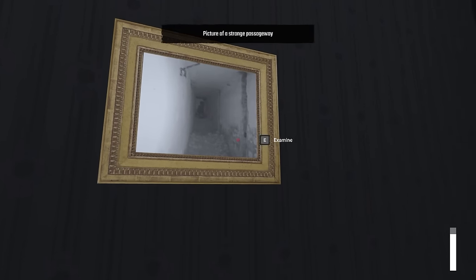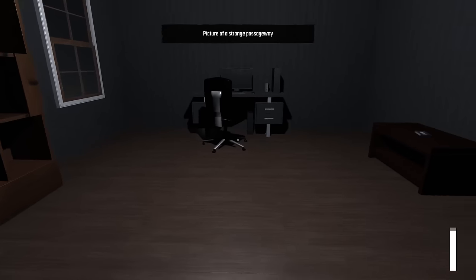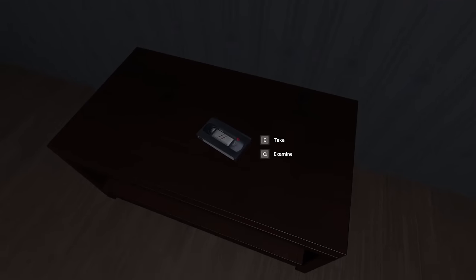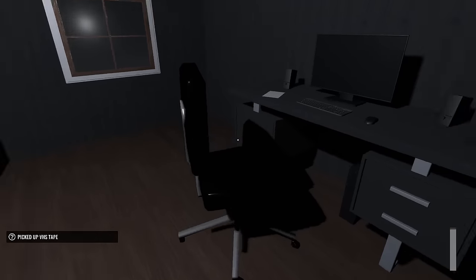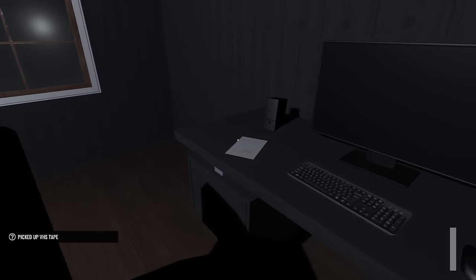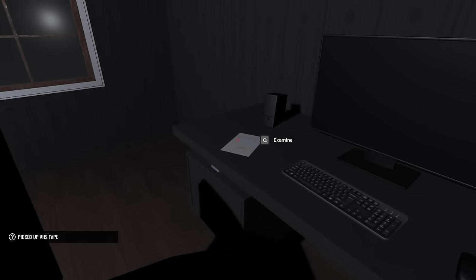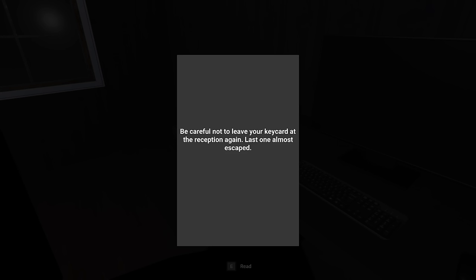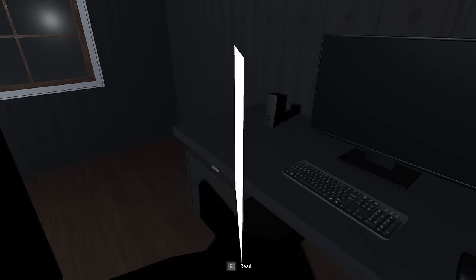That strange passageway. Okay, another tape, cool. What's this say? Examine, read: 'Be careful not to leave your key card at the reception again. Last one almost escaped.' Well, almost you say.